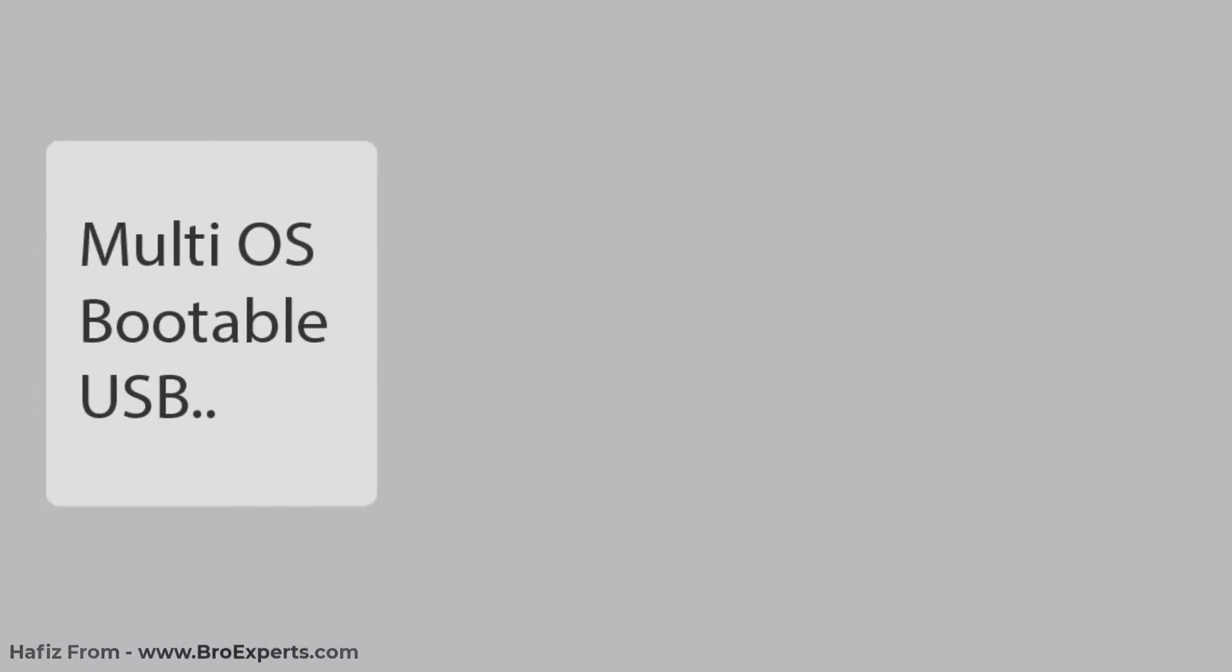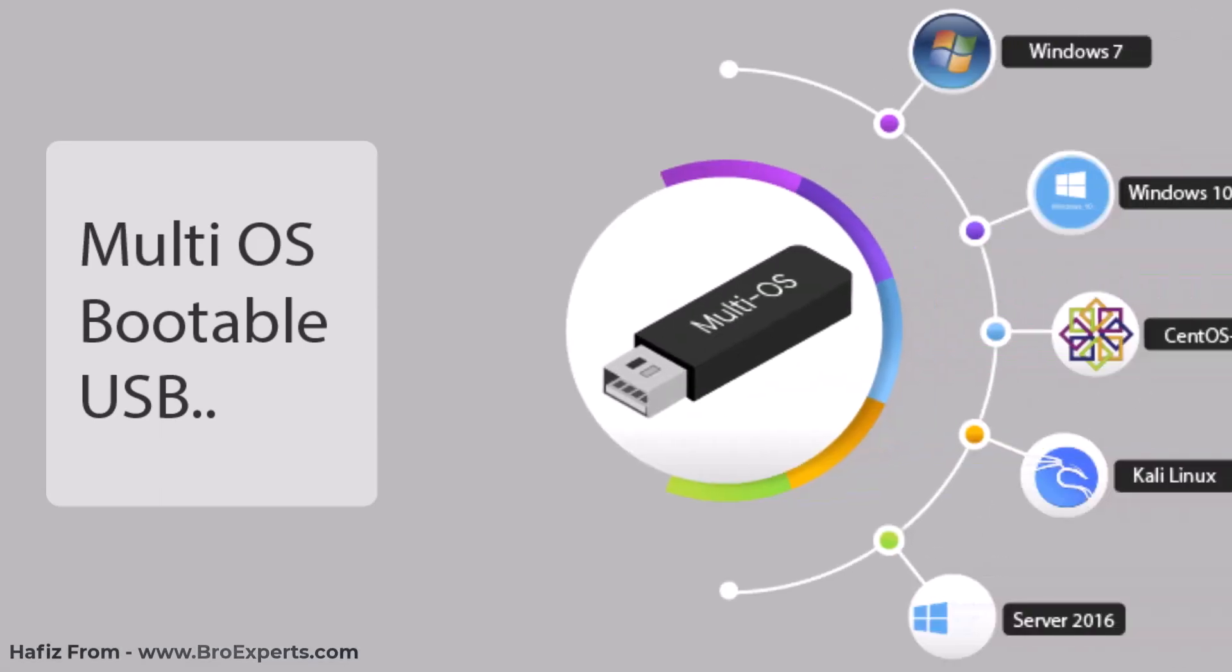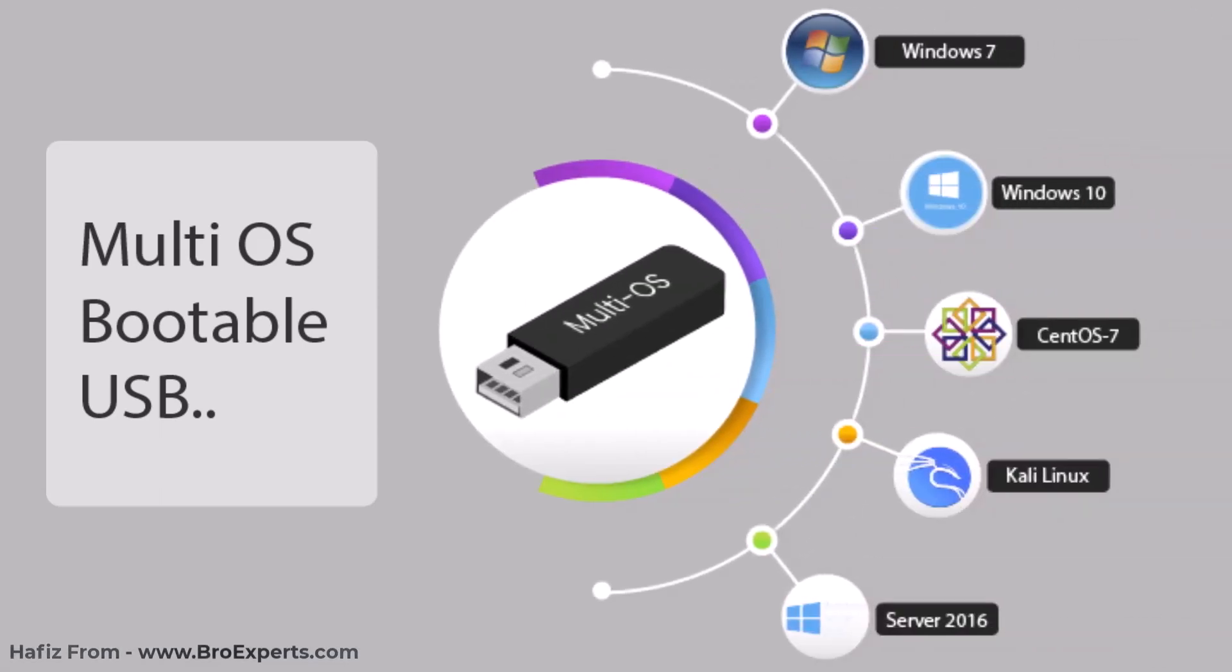Hi, what's up guys, this is Hafiz and welcome to our channel. Today I'm going to share a method to make a multi-OS bootable USB. When we say multi-OS bootable, it means you can have several operating systems inside a single bootable USB and you can select which one to boot from.